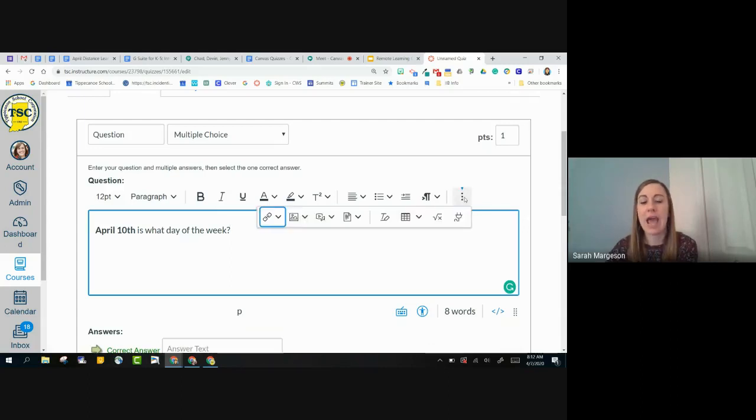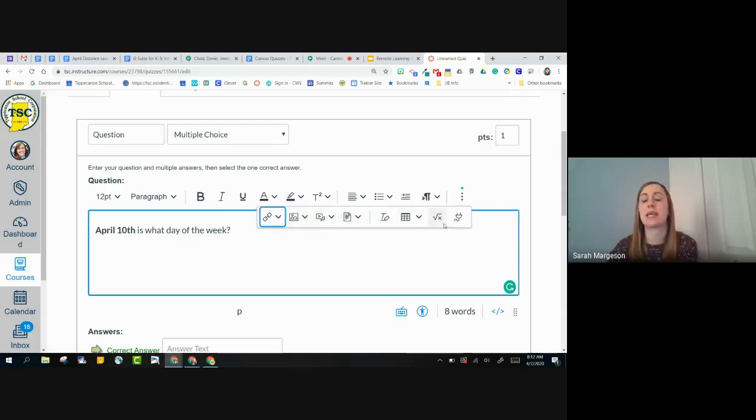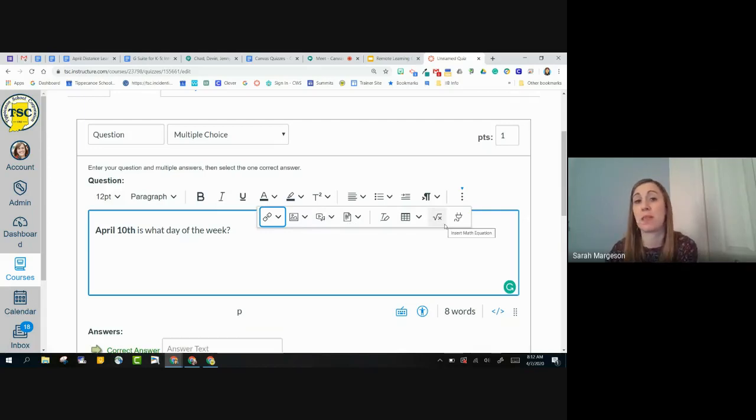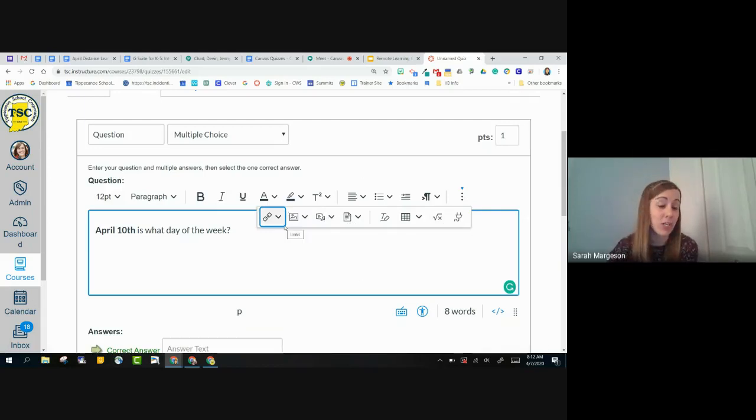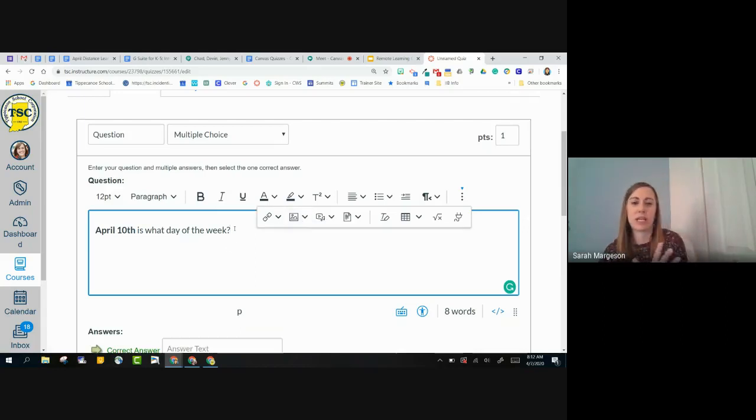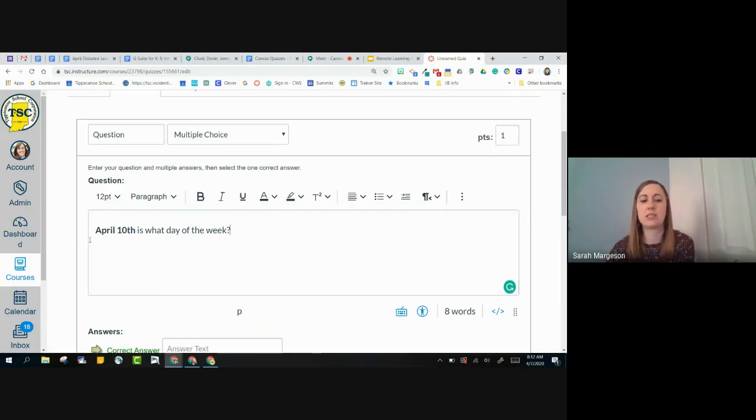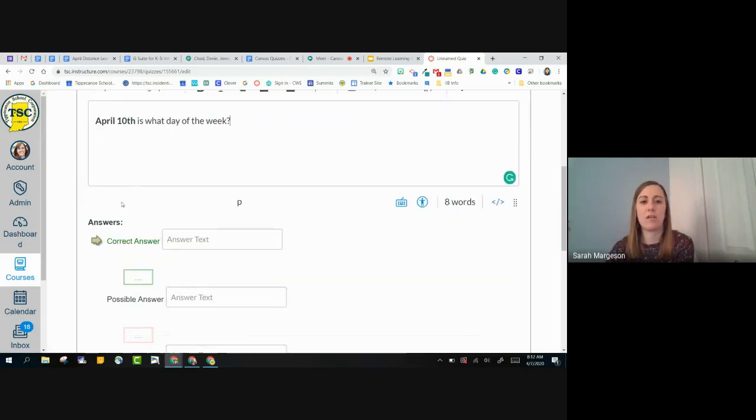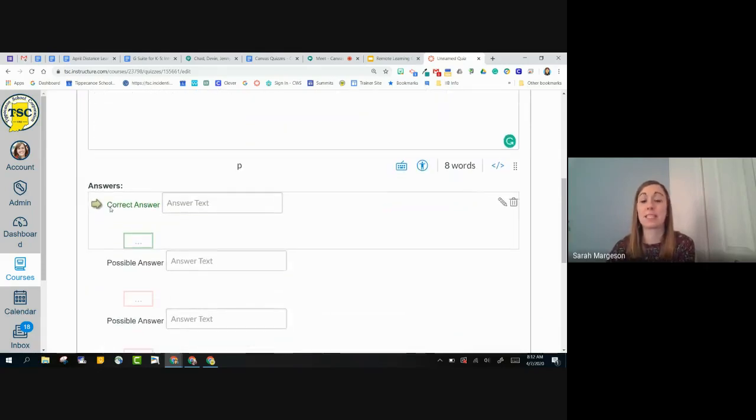I can also add videos to my questions. I can add even YouTube videos. Maybe they're going to watch something and then answer questions. I can add a picture. Maybe they're going to be analyzing something.